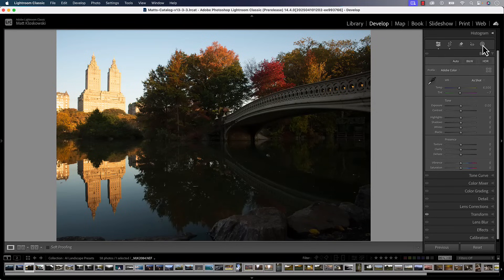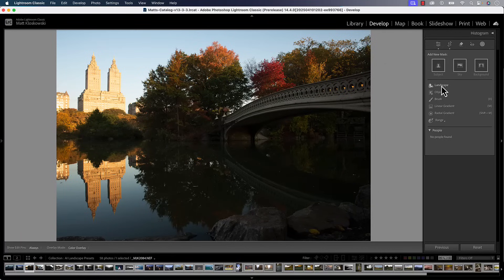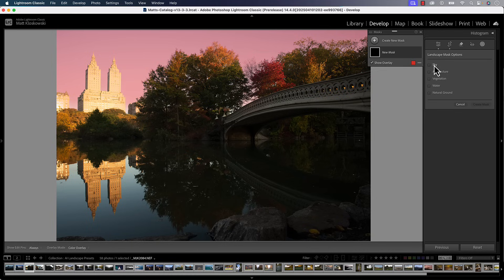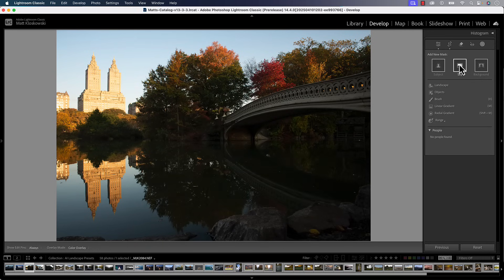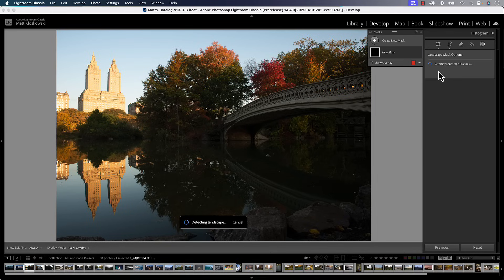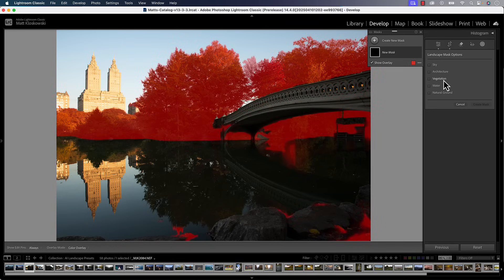Let's go ahead and take a look at some examples. We're going to head over to the masking panel and click on the new landscape option here. This time we're going to see more masks. We're going to see the sky — we've had the sky before. In fact, if I undo this and go back to regular masking, you're going to see that there's always a preset for the sky. The one inside the landscape is the same exact one.